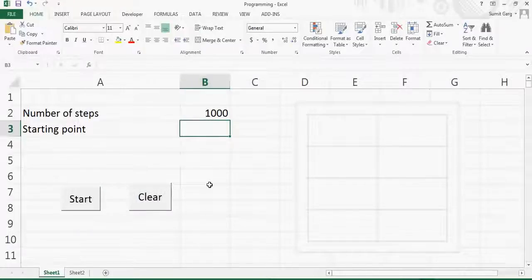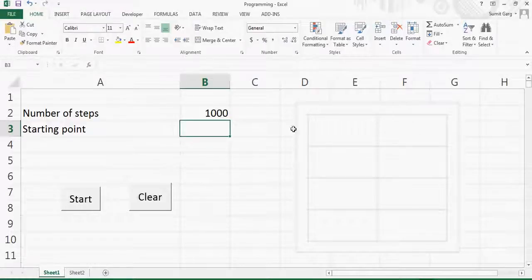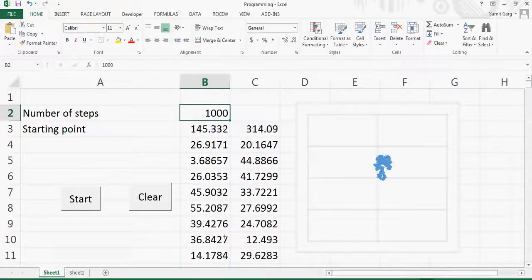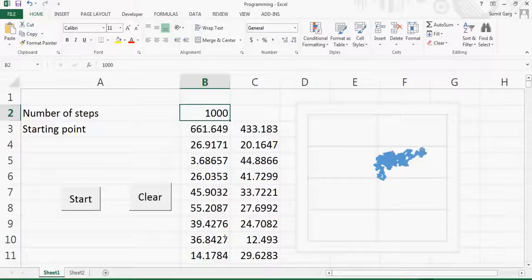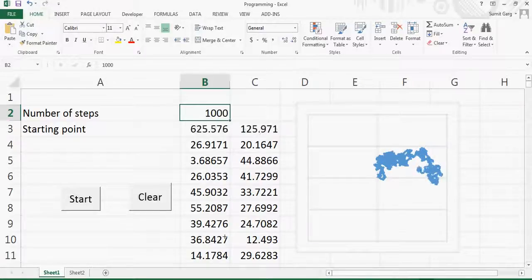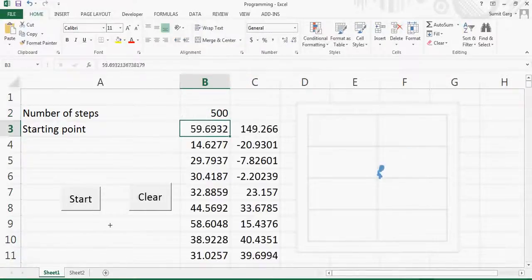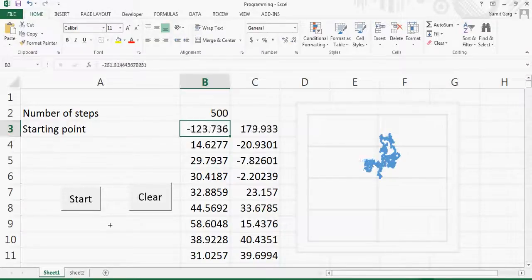I'll show you how to generate a random walk animation in Excel using Visual Basic programming. Here is an example: I have a graph with 1000 points. If I click Start, this dot will take 1000 steps and move randomly in both x and y directions, generating a random walk. I can do this animation again — instead of 1000 I'll use 500 — and you can see the point is moving and these movements are totally random.